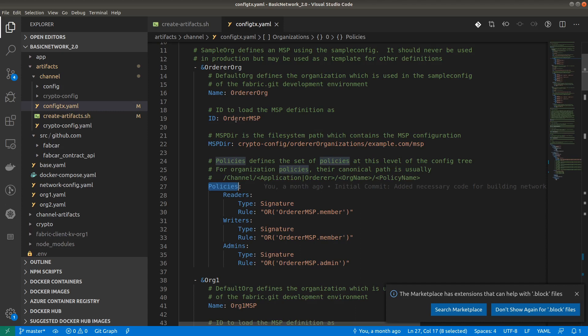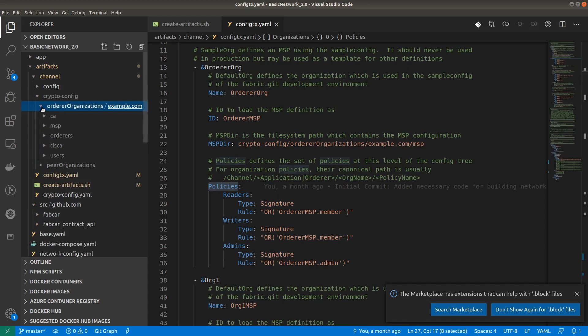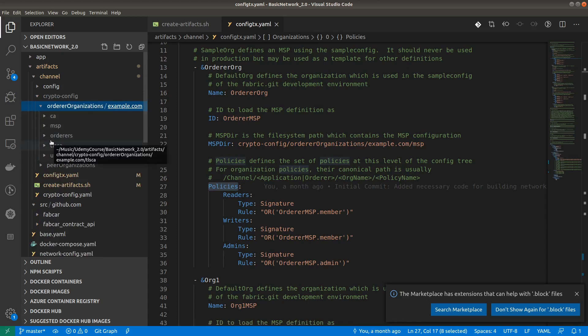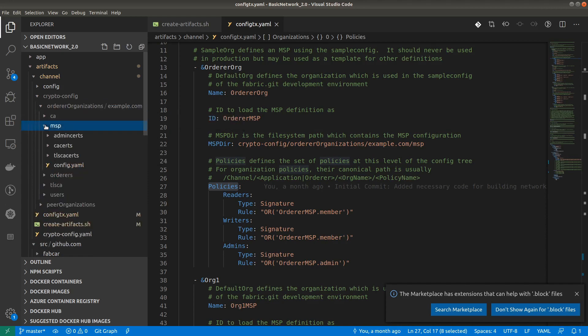The first parameter is the name. This is the name of that organization. The ID is the MSP ID — in case of the orderer we are calling it the orderer MSP. The MSP directory is the membership service provider directory, which is a path. In the last video we created the crypto materials for each organization, so this is the path: crypto-config/ordererOrganizations/example.com/msp.